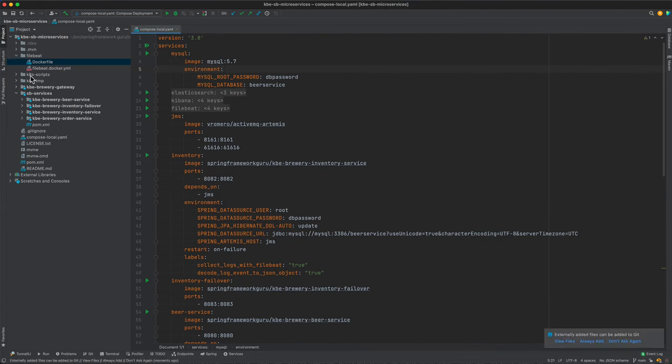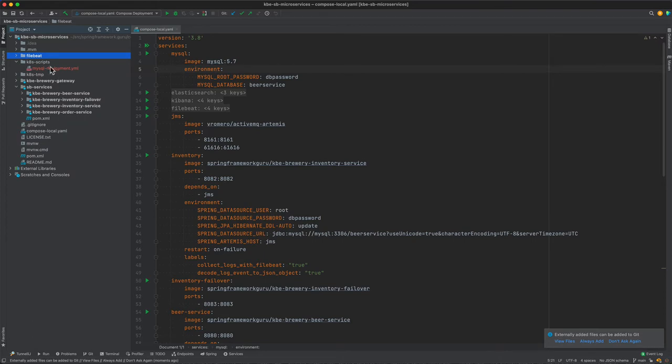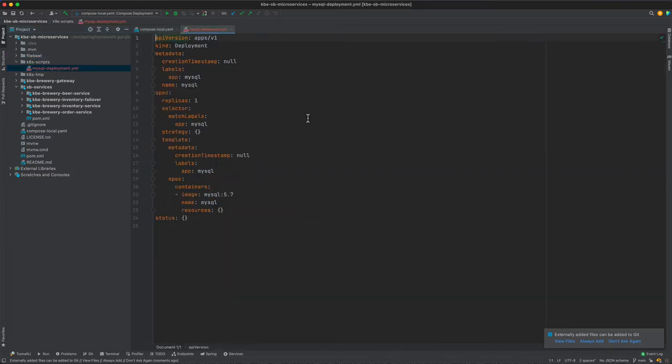If I come in here, if we take a look at the scripts, there's the mysql-deployment. You can see that it is highlighted in red. I will be adding that to the GitHub repository for your reference, and here is the file, the specification that was created for the deployment in a Kubernetes context.